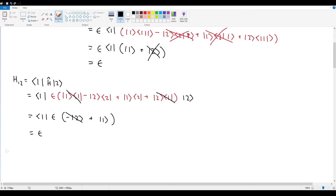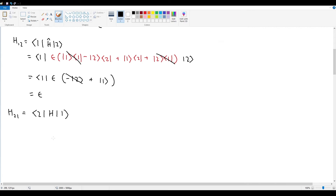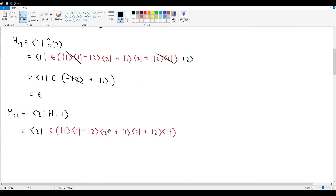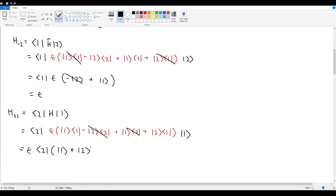Next, H21 is going to be bra2 with H with ket1. Once again expanding H with bra2 at the front and ket1 at the end, the epsilon comes out, and inner products of 2 and 1 go to zero repeatedly. We're left with ket1 plus ket2, and then bra2 with ket2 gives 1, so H21 equals epsilon.